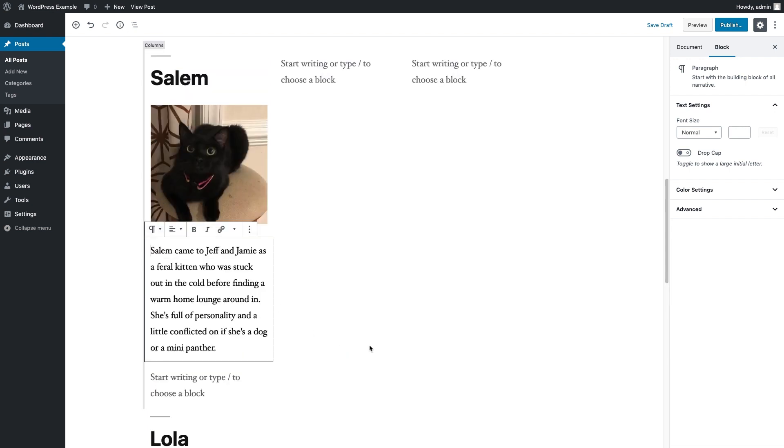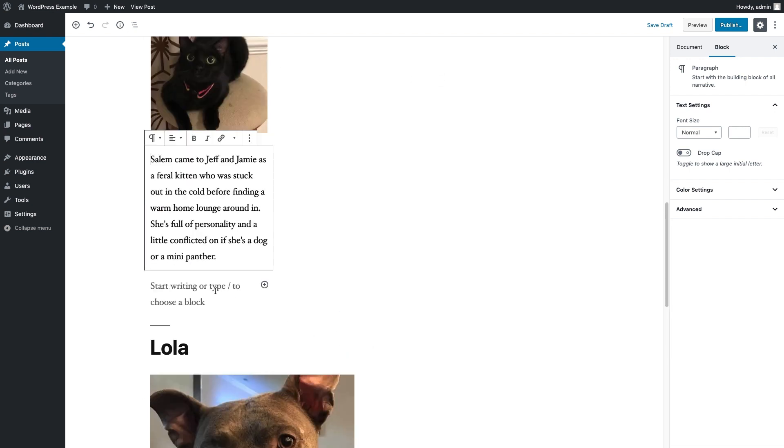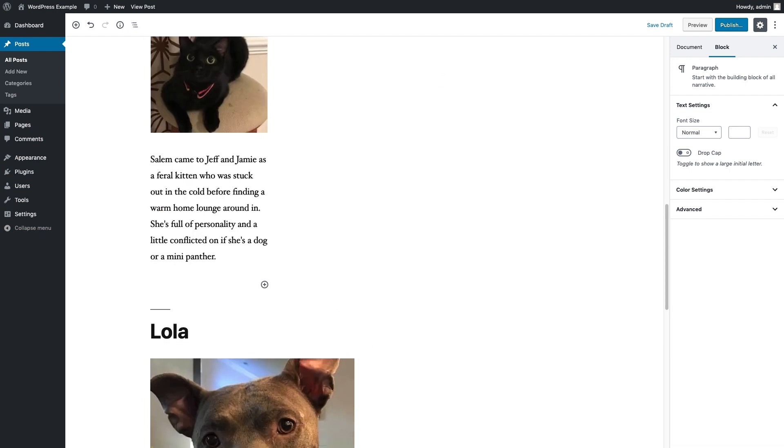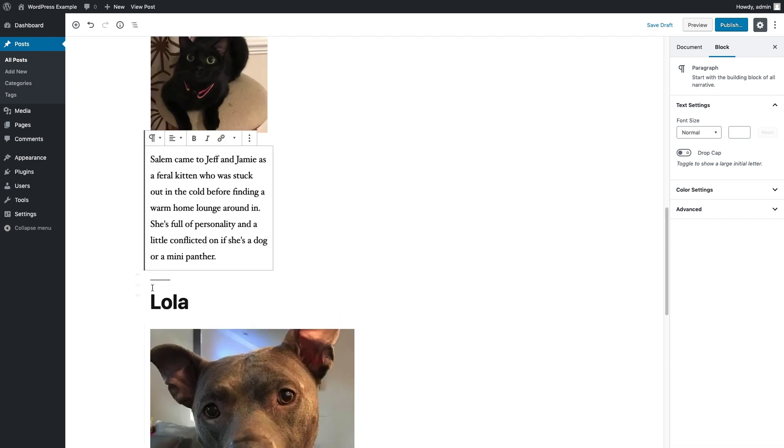Delete that extra little block there, and we'll get Lola's blocks all moved into her column.